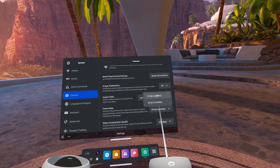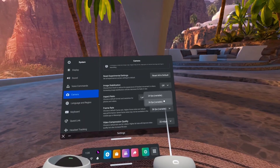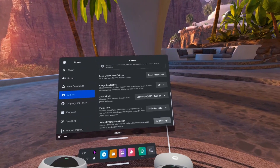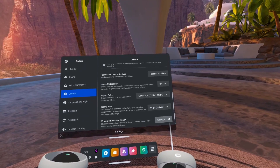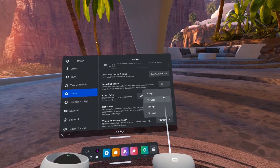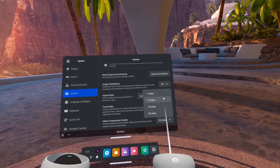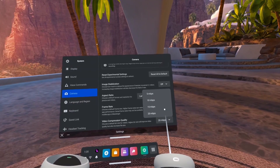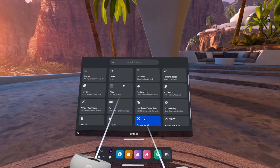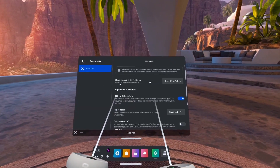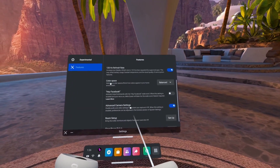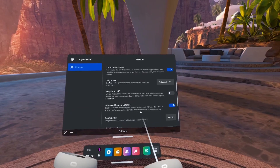Frame rate at 24 frames per second or 36 frames per second variable, and either 5, 10, 15, or 20 megabit per second compression quality. The compression quality will add to the file size. To enable this, you just go into experimental and then select advanced camera settings. Again, you have to be on version 44.